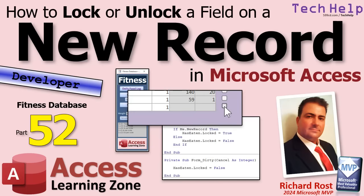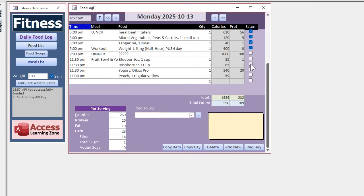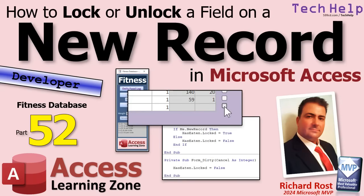Welcome to another tech help video brought to you by accesslearningzone.com. I'm your instructor Richard Rost. In today's video I'm going to show you how to lock or unlock a field in a new record in your Microsoft Access database. If you've got a bunch of checkboxes on a continuous form, you want to be able to check those, but you don't want to check the last one — clicking it creates a blank new record. So you want to lock that box if it's a new record, and that's what we're covering today.